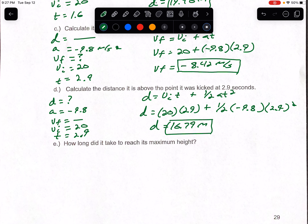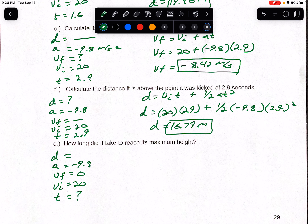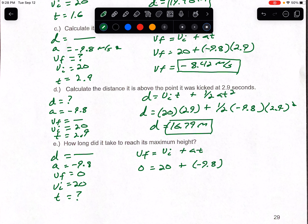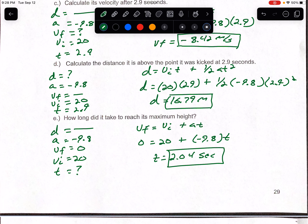Part E: how long did it take to reach its maximum height? Set up DAFI T. VI is 20, VF is 0 at the top, A is negative 9.8. We're looking for time — distance doesn't matter. Use VF equals VI plus AT: 0 equals 20 plus negative 9.8 times T. Move 20 to the other side — negative 20 equals negative 9.8T. Divide both sides by negative 9.8 — time equals 2.04 seconds. That will end this video; the next video is going to be the review.